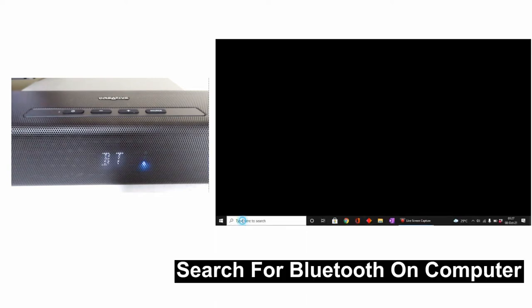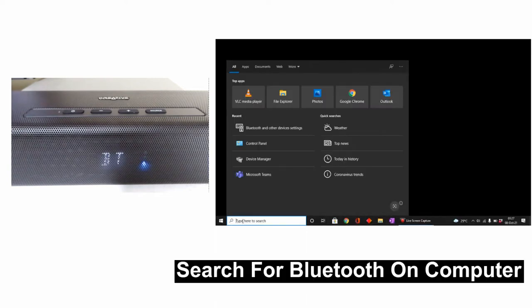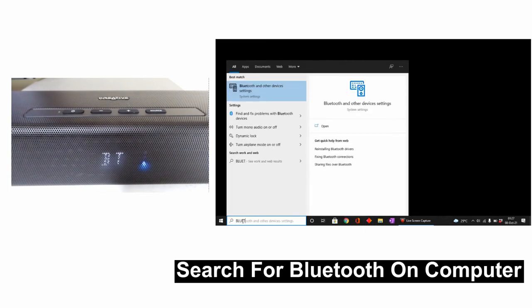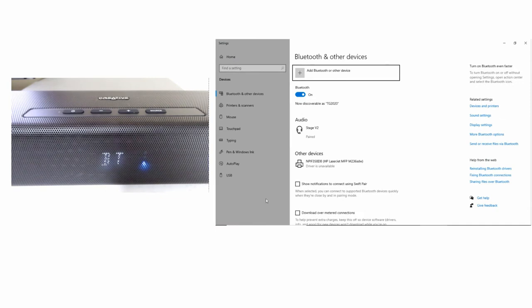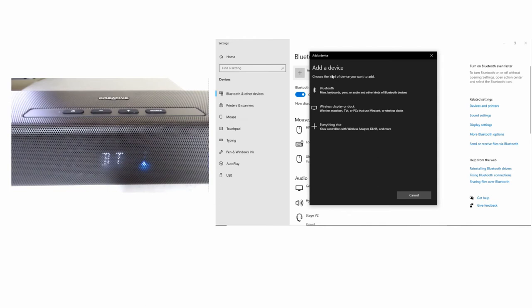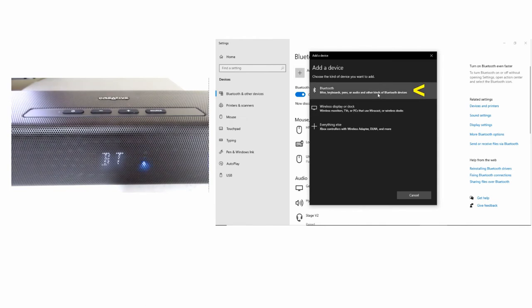on your computer, do a search for Bluetooth. Select Add Bluetooth or other device. Select Bluetooth.